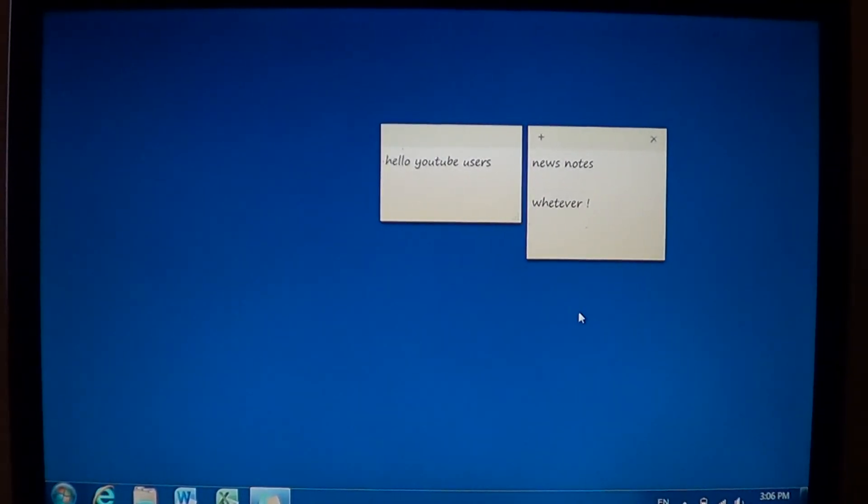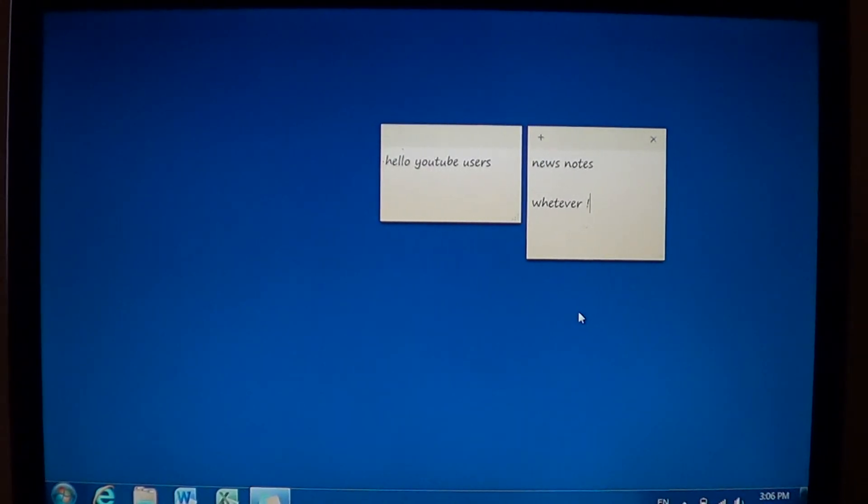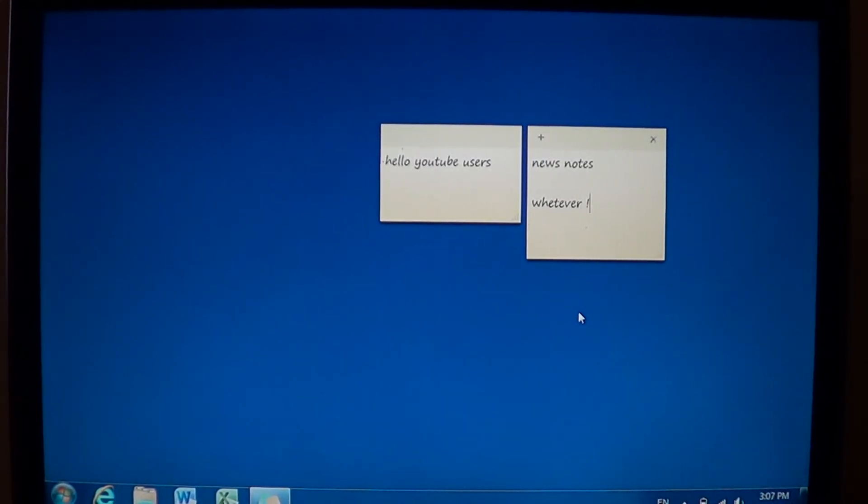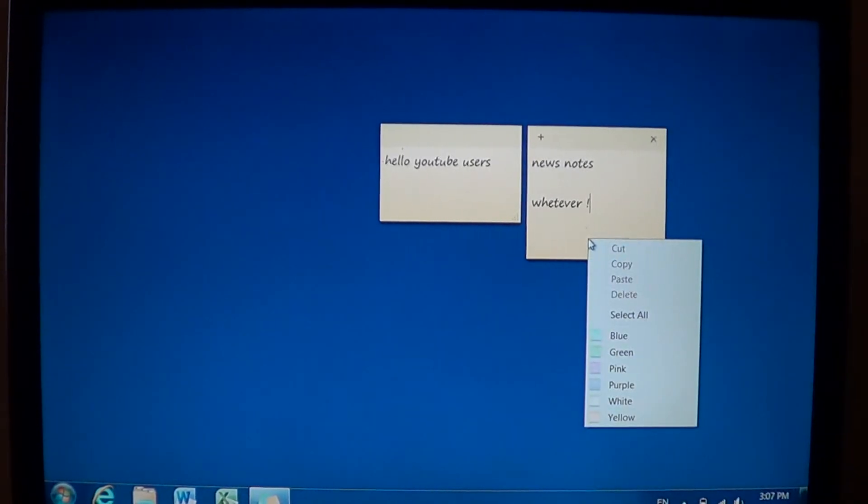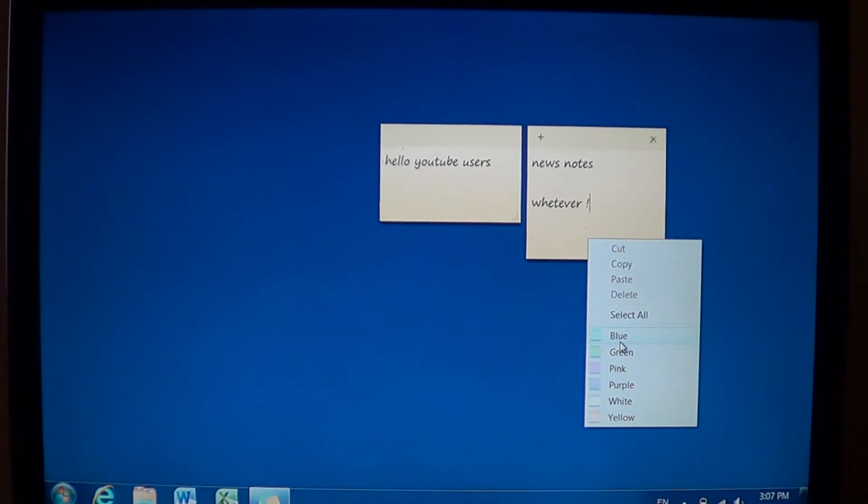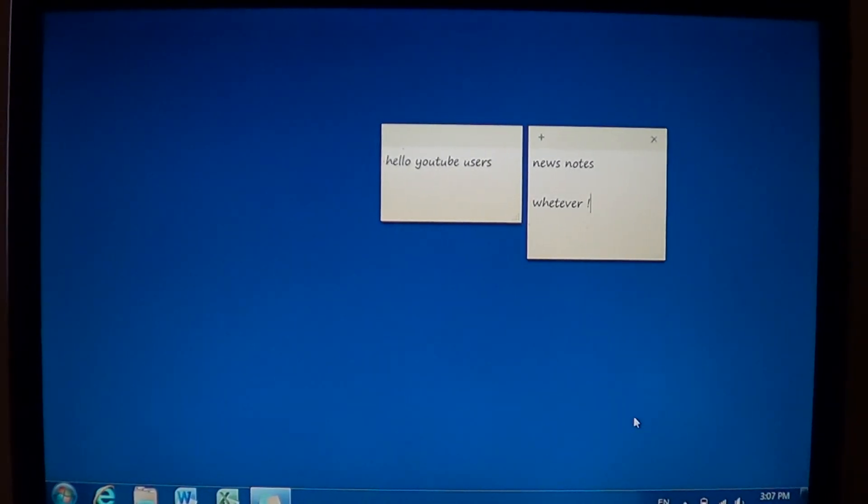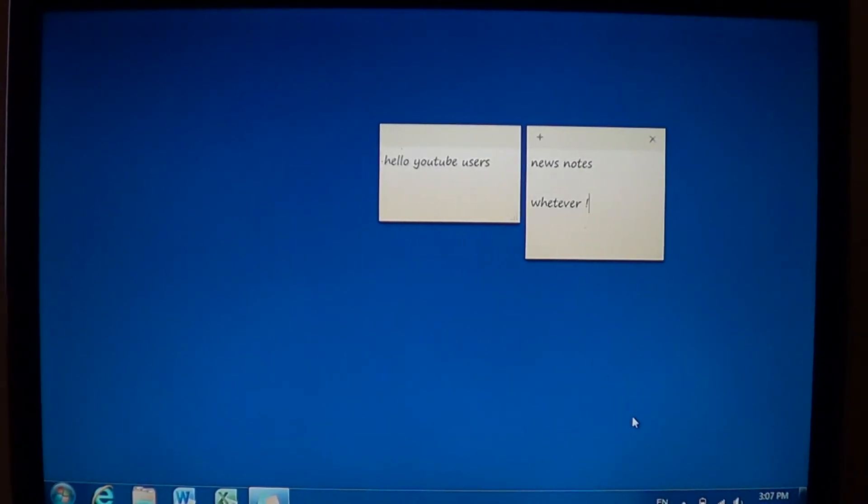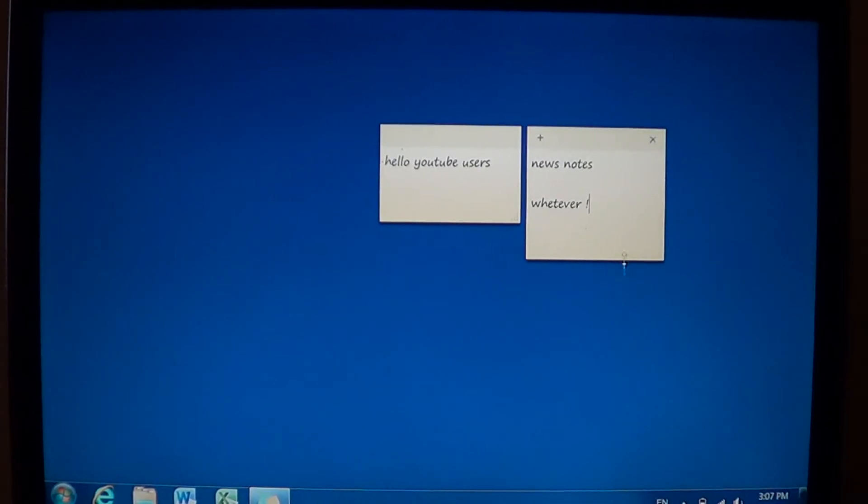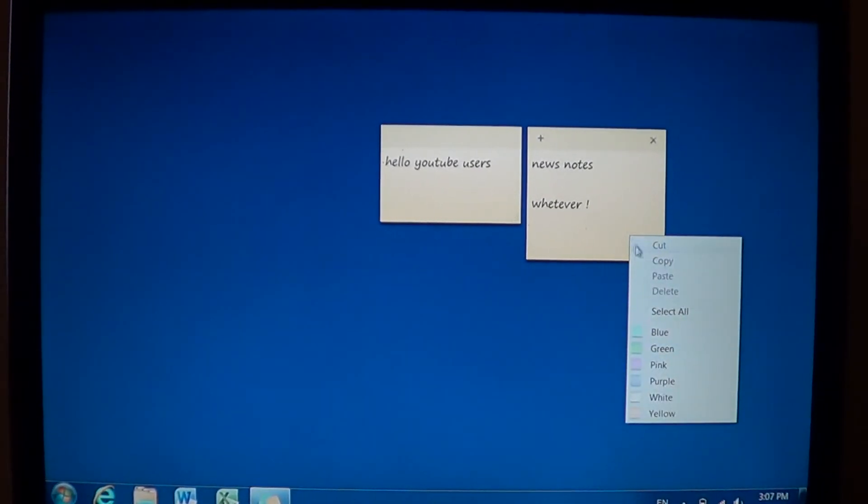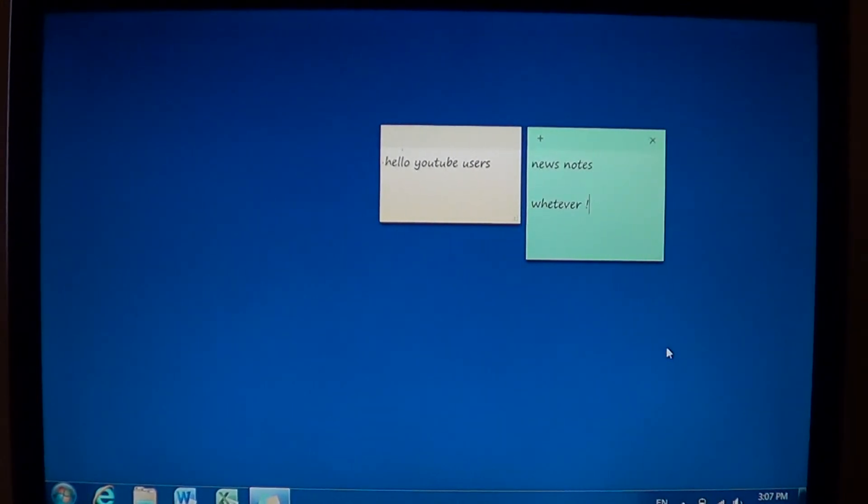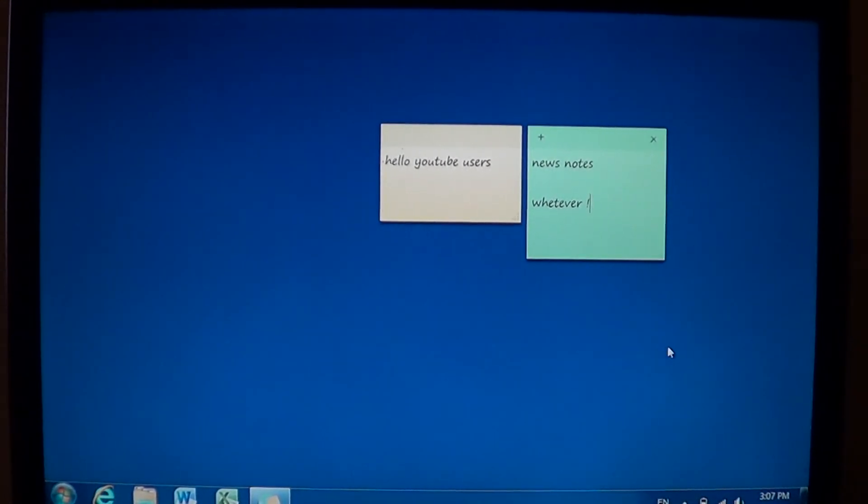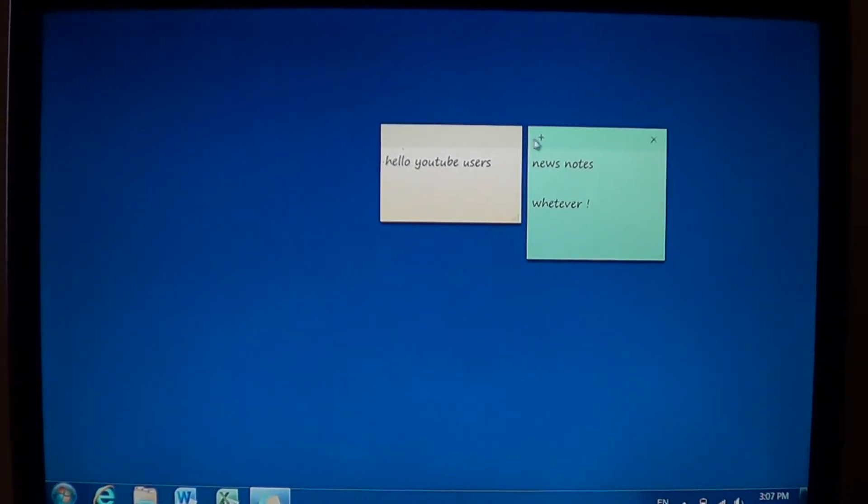And the added bonus, like Post-it, you can change the color of sticky notes. So if you go into the note itself and right click your mouse button, you'll see blue, green, pink, purple, white and yellow available. So you can click on a color. And that note is going to change color into whatever color you have chosen. So it's pretty cool because each sticky note will have its own little color.